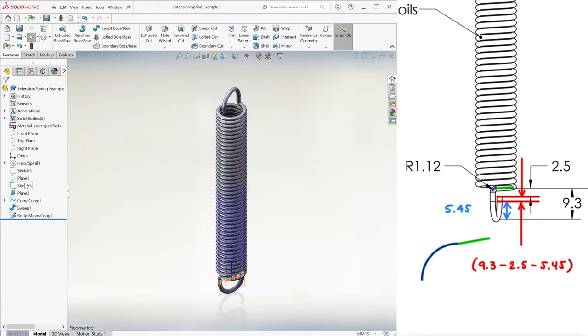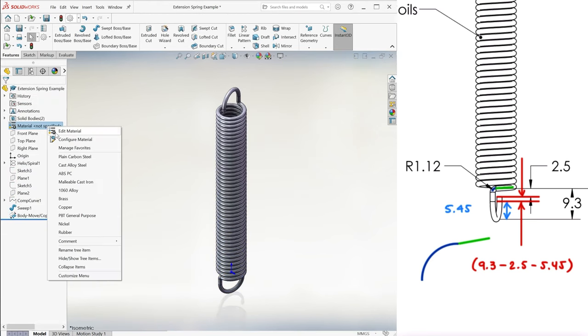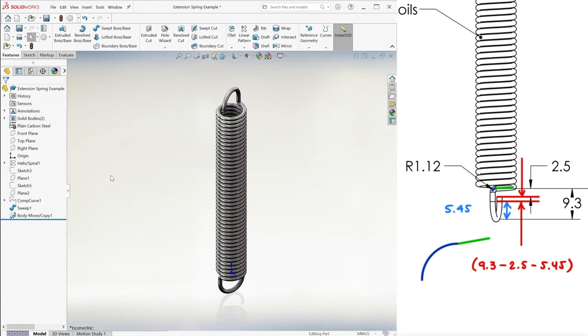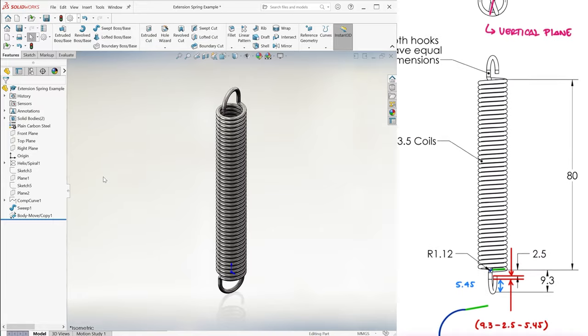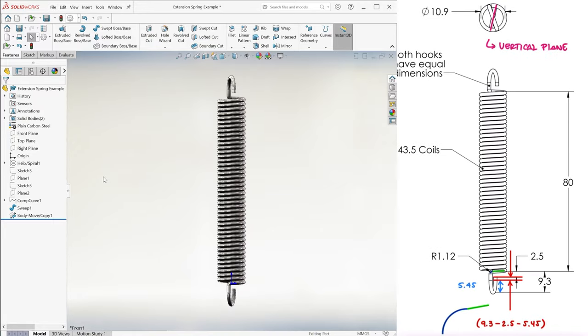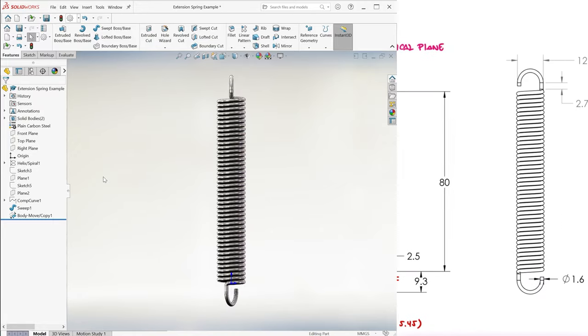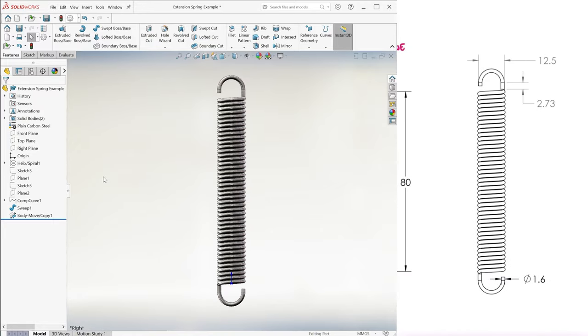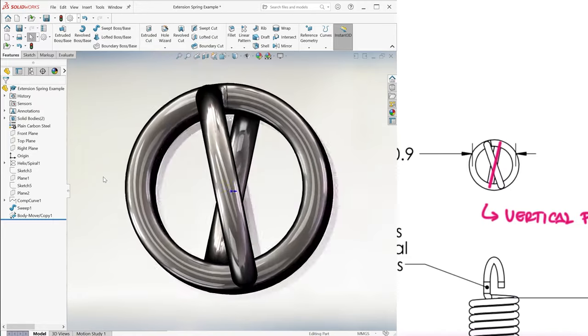We can hide the planes and sketches, assigning it a plain carbon steel, and here compare it from the front, from the side, and from the top.